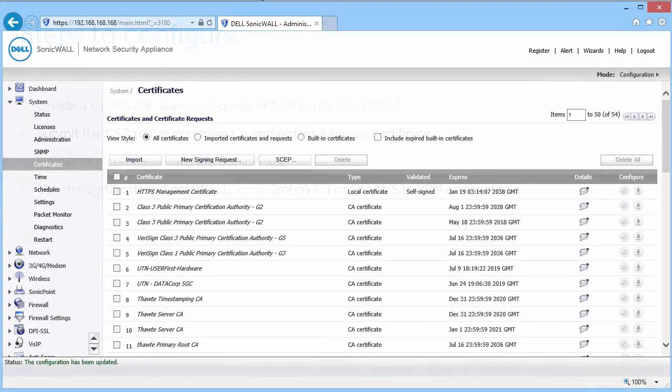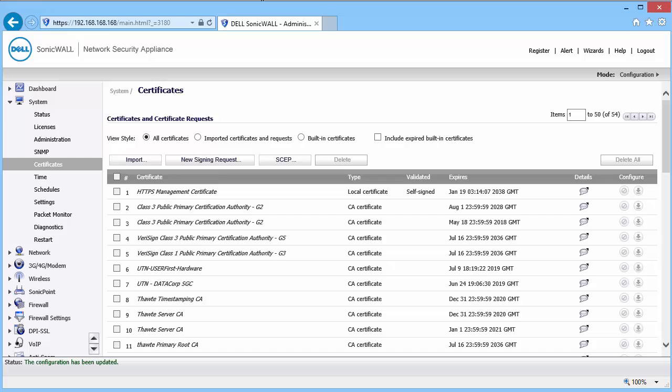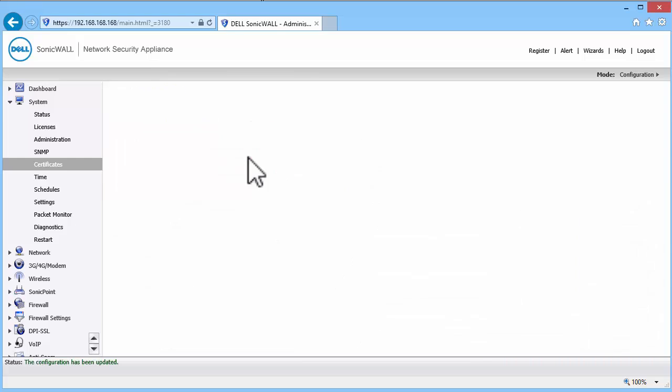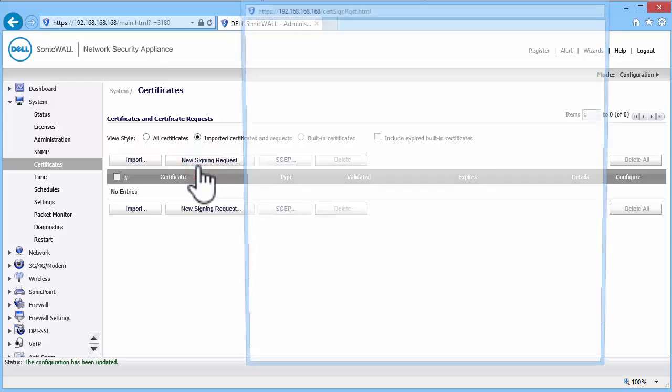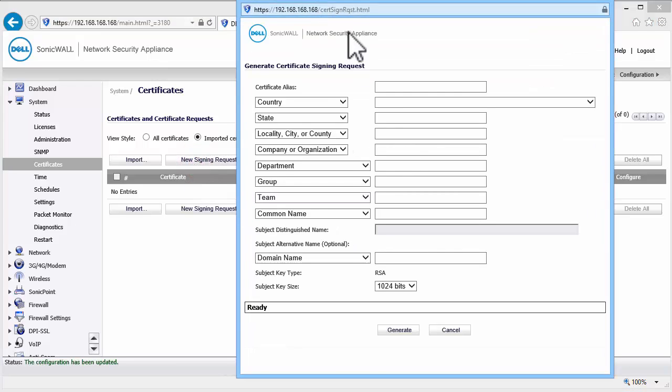Login to the SonicWall Management Interface and navigate to the System Certificates page. Here, click on New Signing Request.